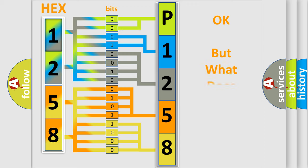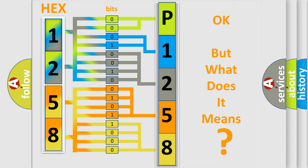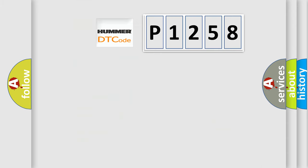The number itself does not make sense to us if we cannot assign information about what it actually expresses. So, what does the diagnostic trouble code P1258 interpret specifically?